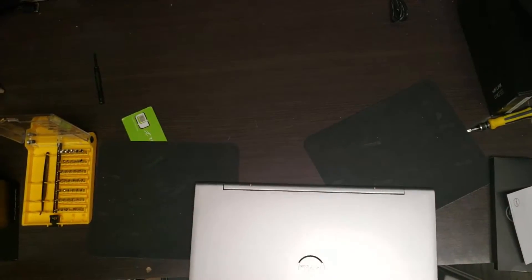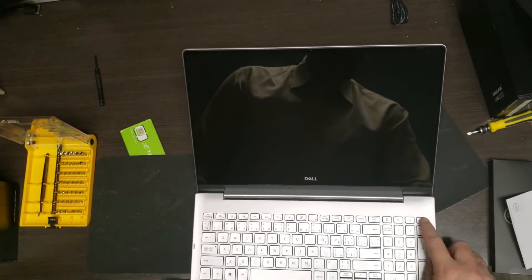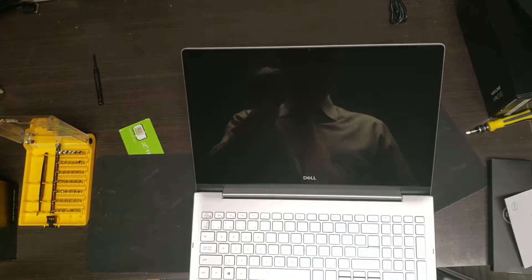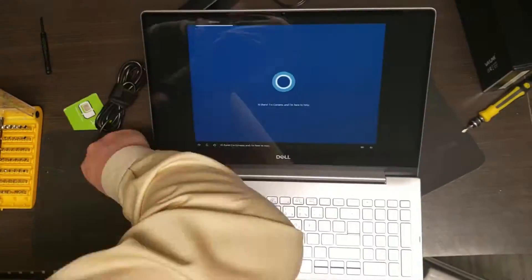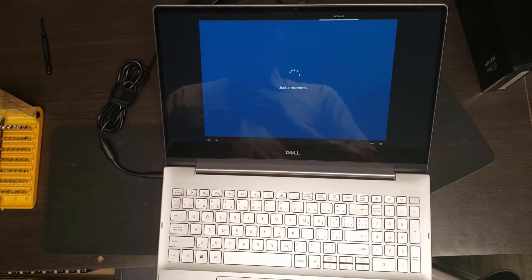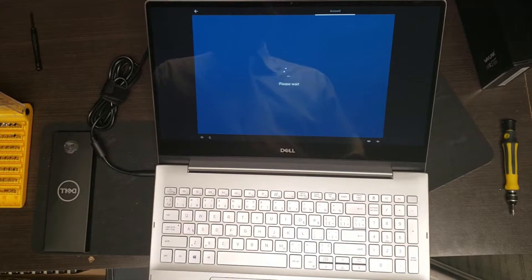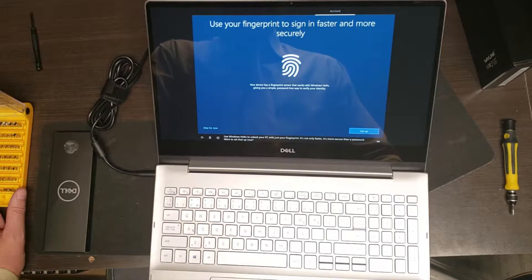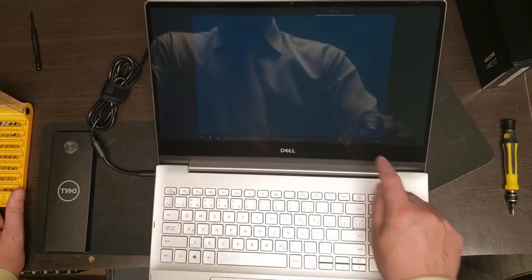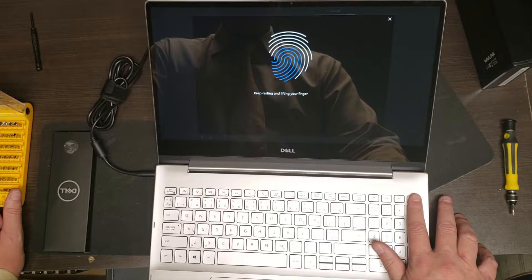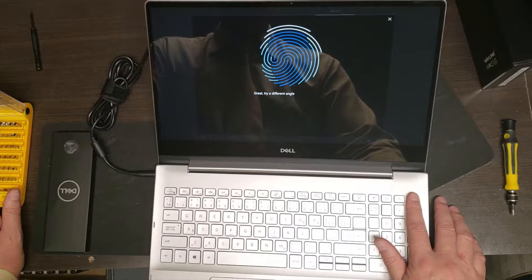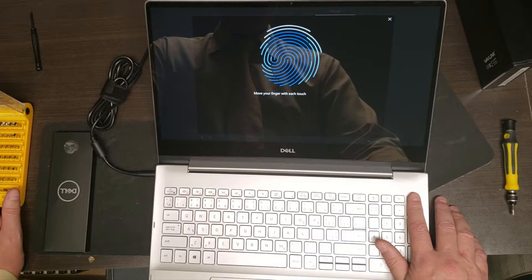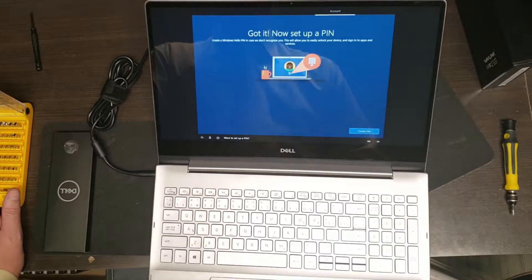Okay so let's power this bad boy up and see what we get. Power switch there. And while that's powering up, I will plug it in. Use Windows Hello to unlock your PC with just your fingerprint. It's not only faster. Follow the instructions to teach your PC to read your fingerprints. Want to set up a pin?